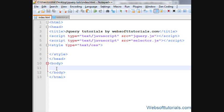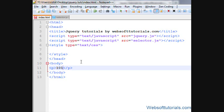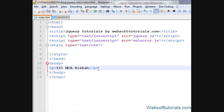Firstly, we'll create a dummy database here. We're not using any MySQL or SQL database, so we'll create it manually. I'll write row number 101, class name is MCA for Masters in Computer Applications, and the student name is Rishabh.